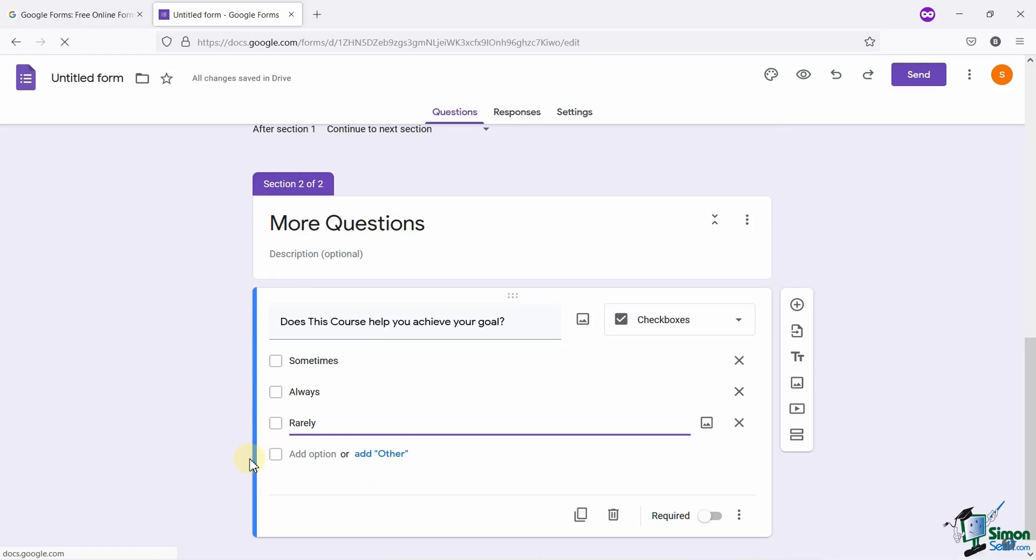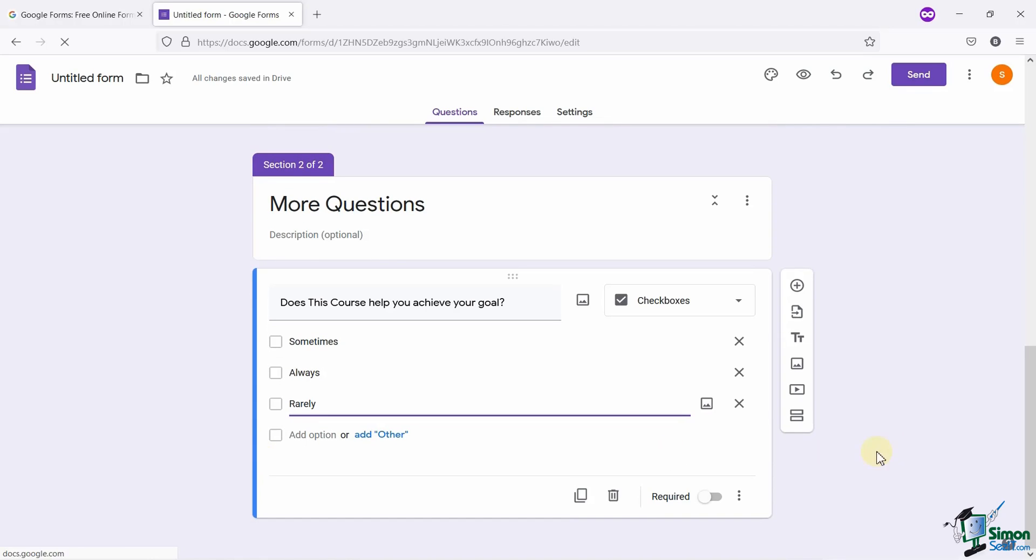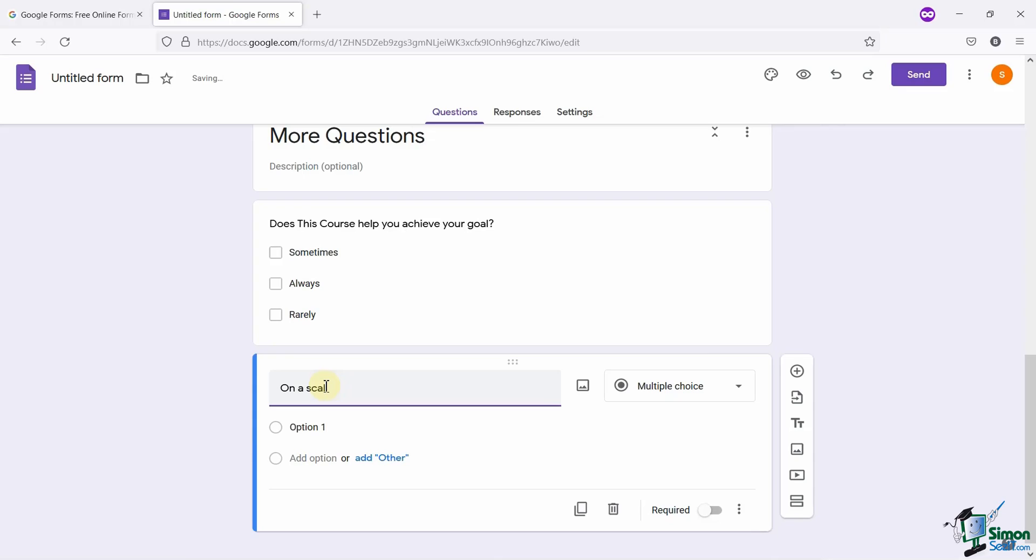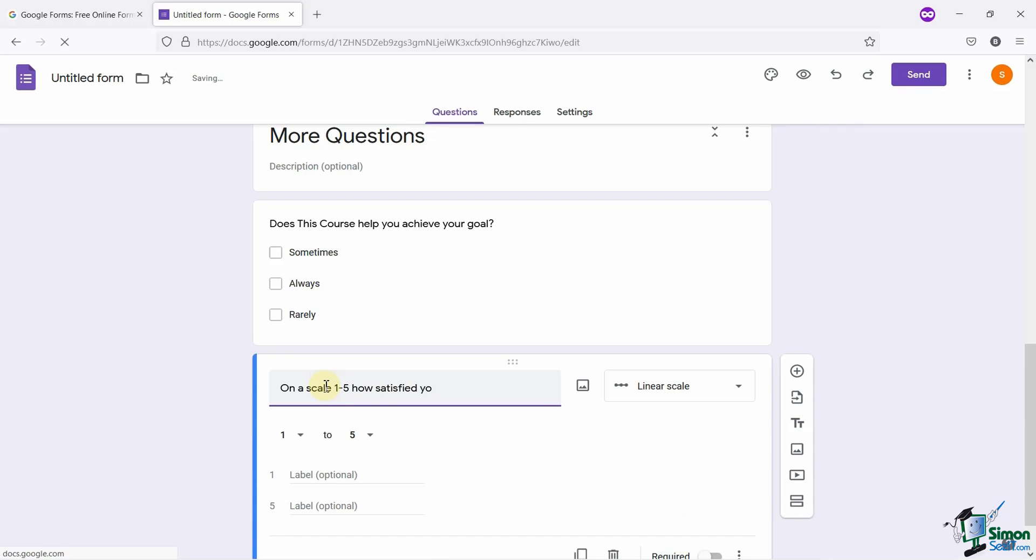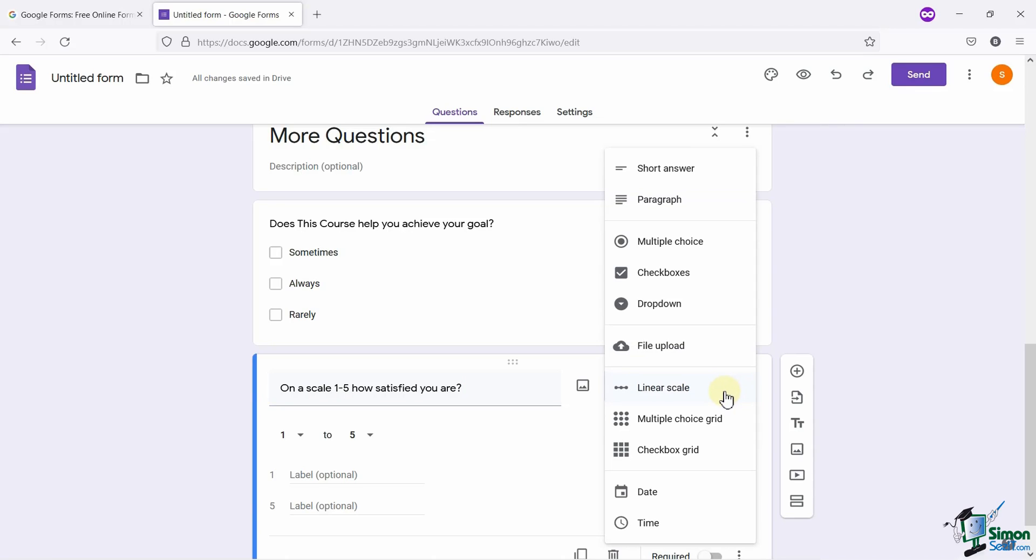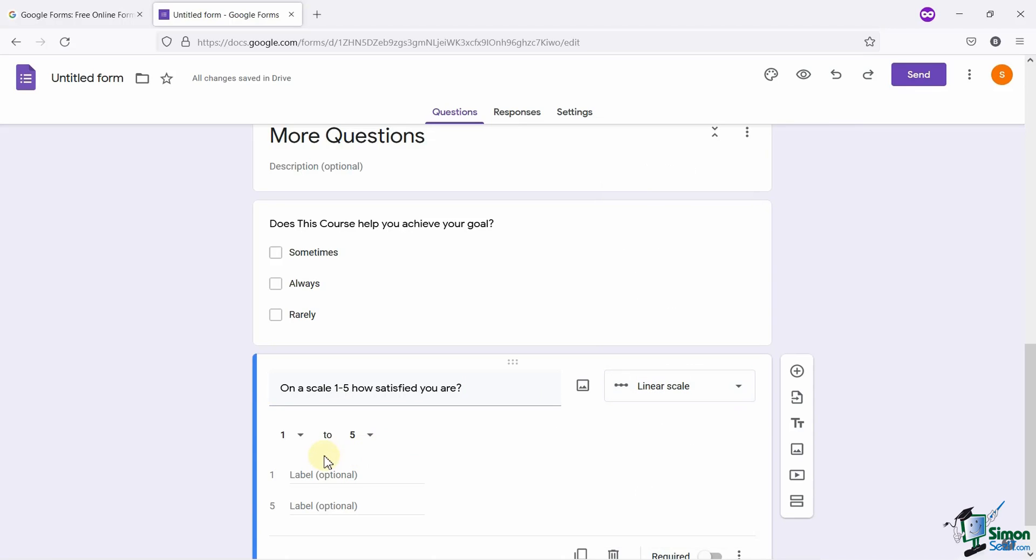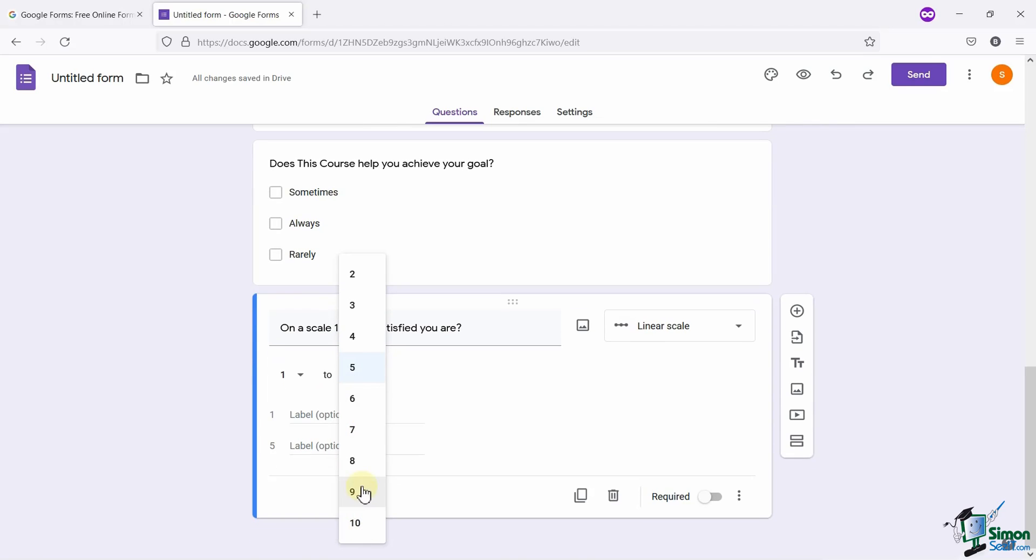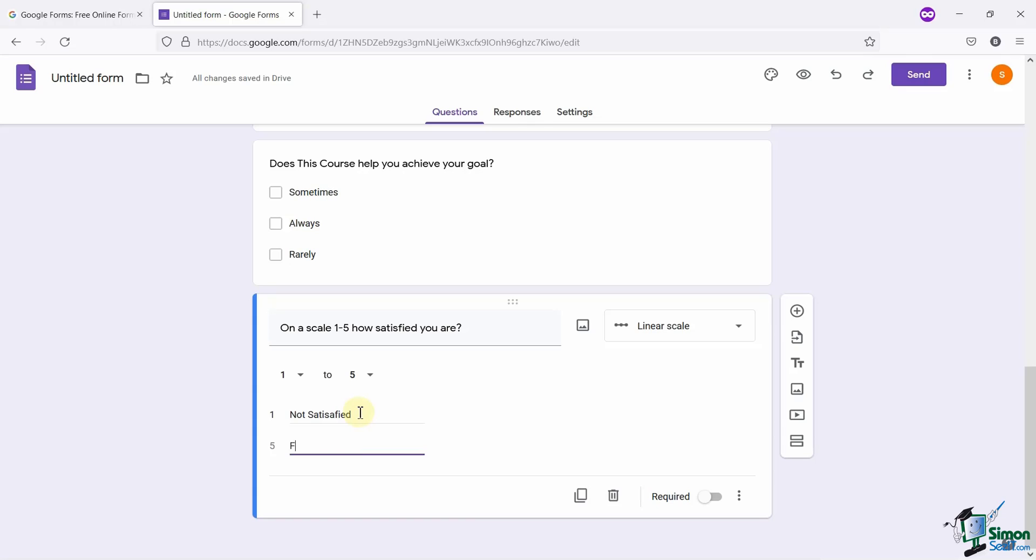What if you want to add a rating scale? To do so, let me add another question, which says, On the scale of 1 to 5, how satisfied are you from the course? You can see that Google has automatically selected a linear scale field for this question. So, I will go with Google and keep it linear scale only. You can edit the range of the scale here, as per your requirement. You can also add the labels here, which explains your scale, like 1 being the not satisfied, and 5 being the fully satisfied. So, these labels will guide the audience to scale their satisfaction level for the course.